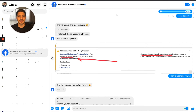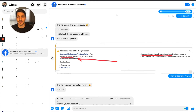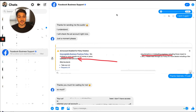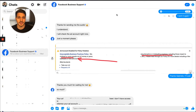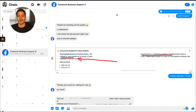In the voice message, recap the issue, explain how you're not breaking policies and did nothing wrong, and ask them to please take another look at the account. Put some urgency — your team is waiting to run ads. After the voice message, I always send a screenshot as well, just to show the issue and reinforce that the account was not doing anything wrong.